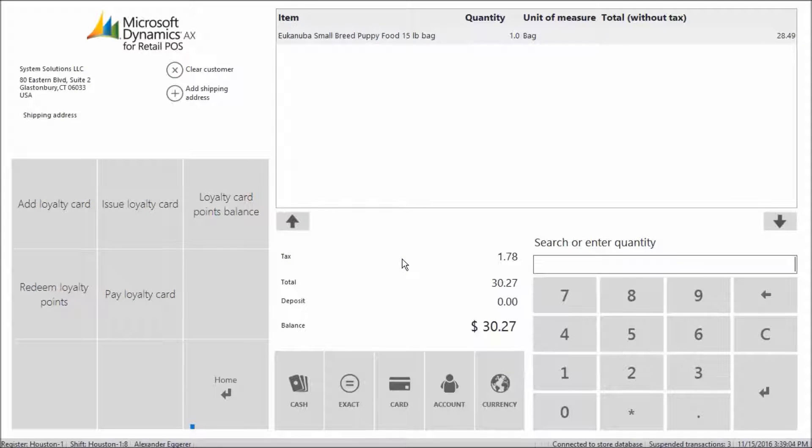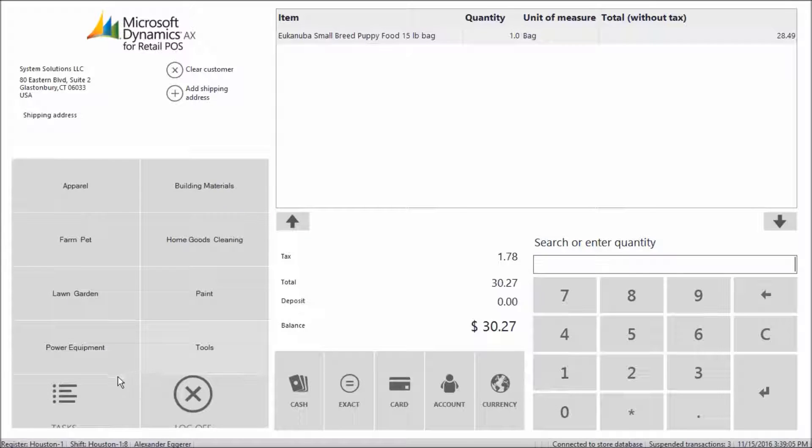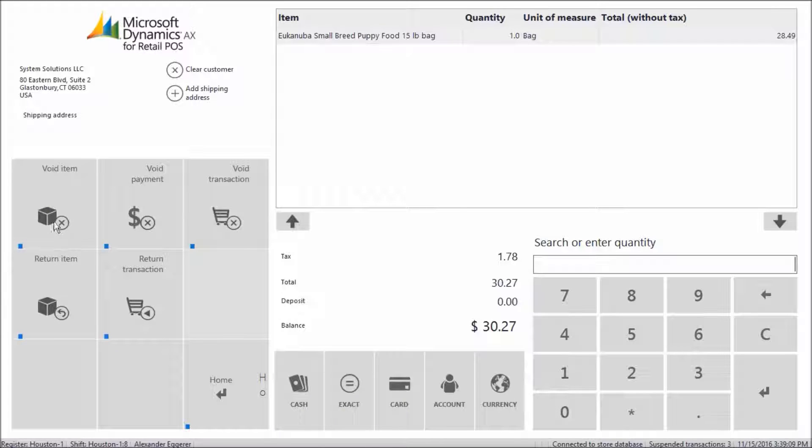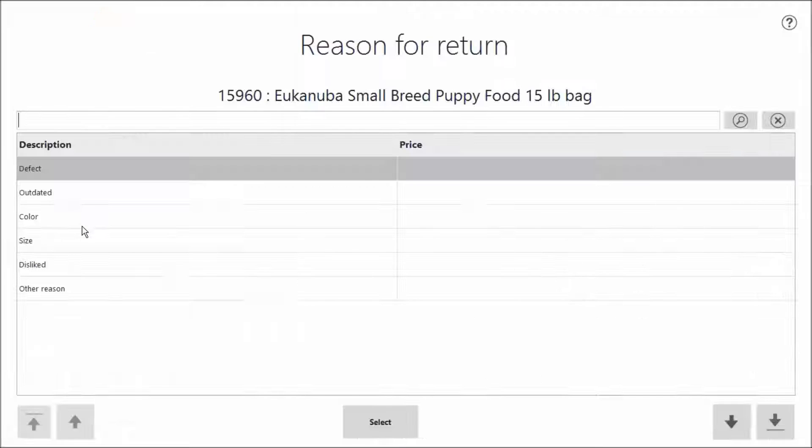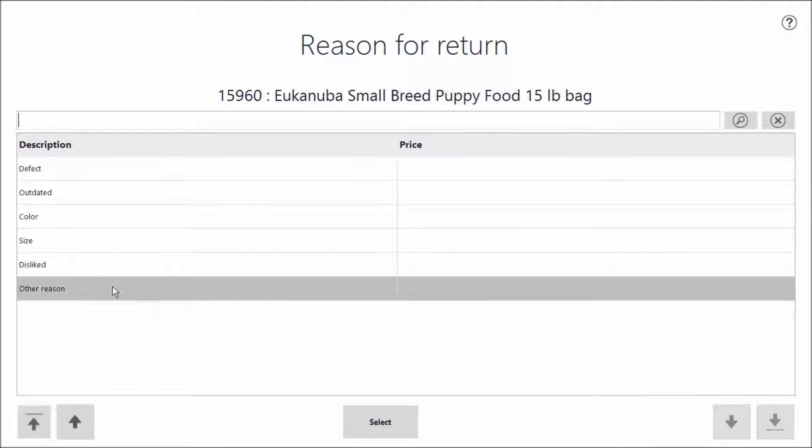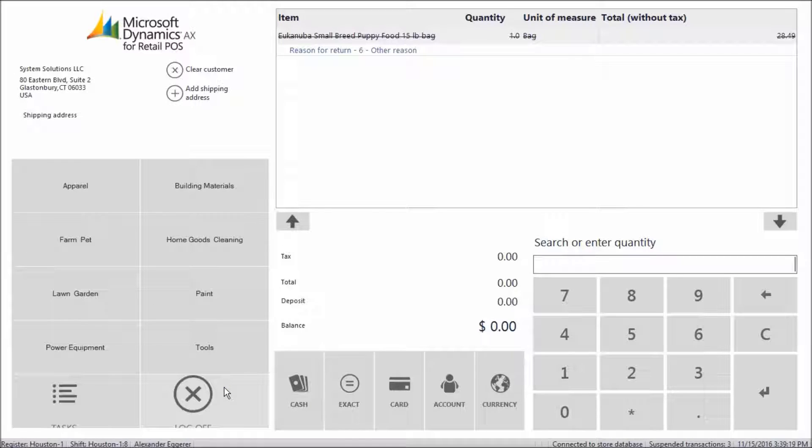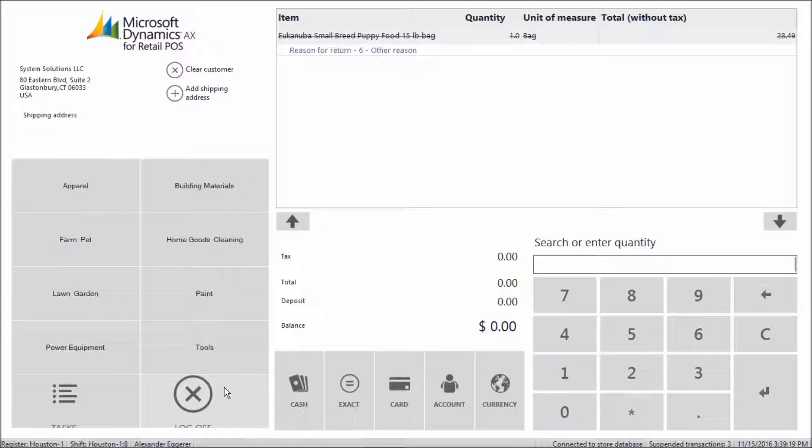We'll void this item from her transaction. Now, we'll have the customer purchase a bag of dog food that does qualify for her reward point.